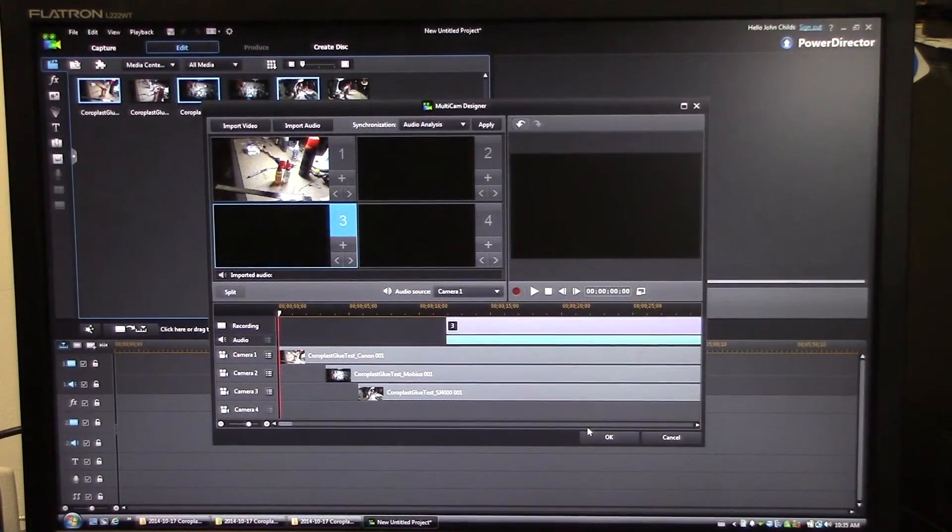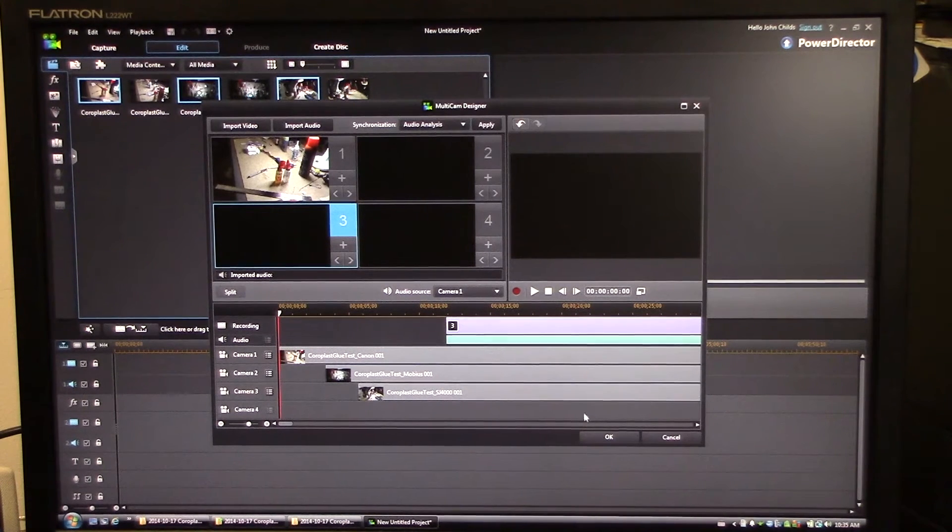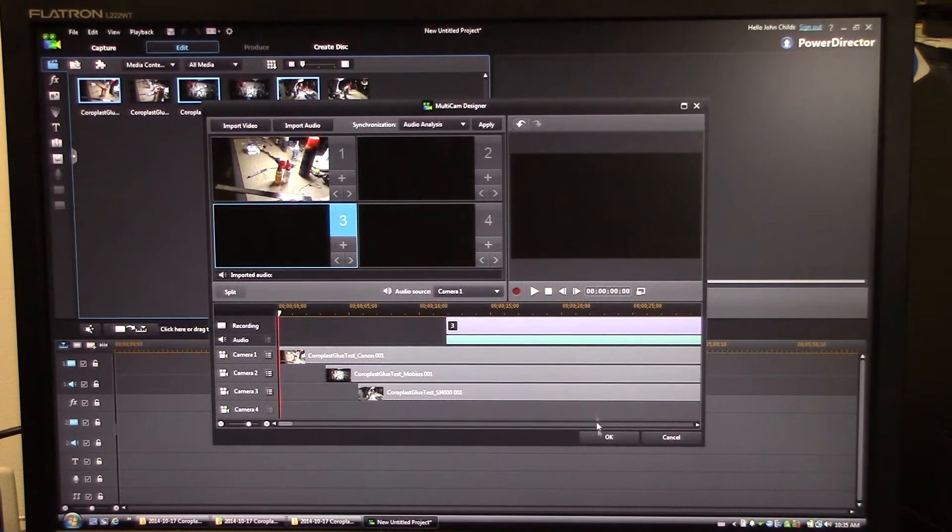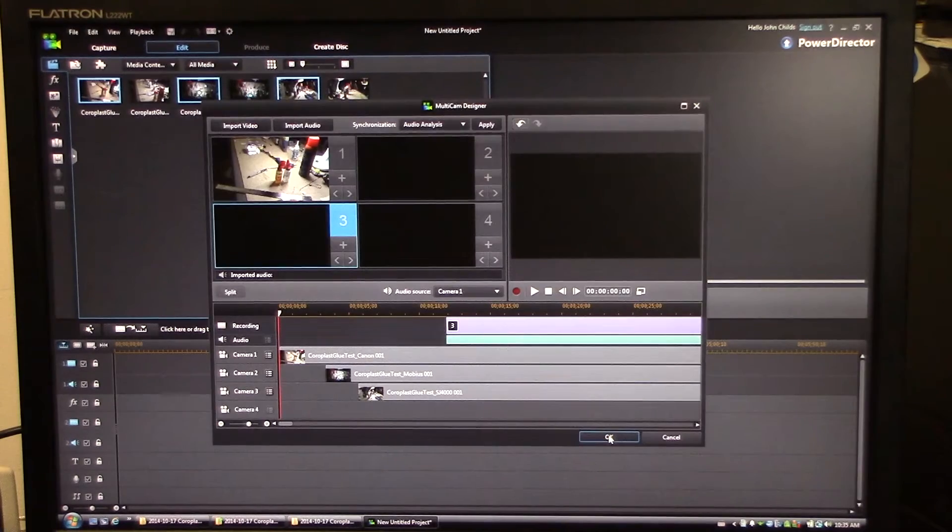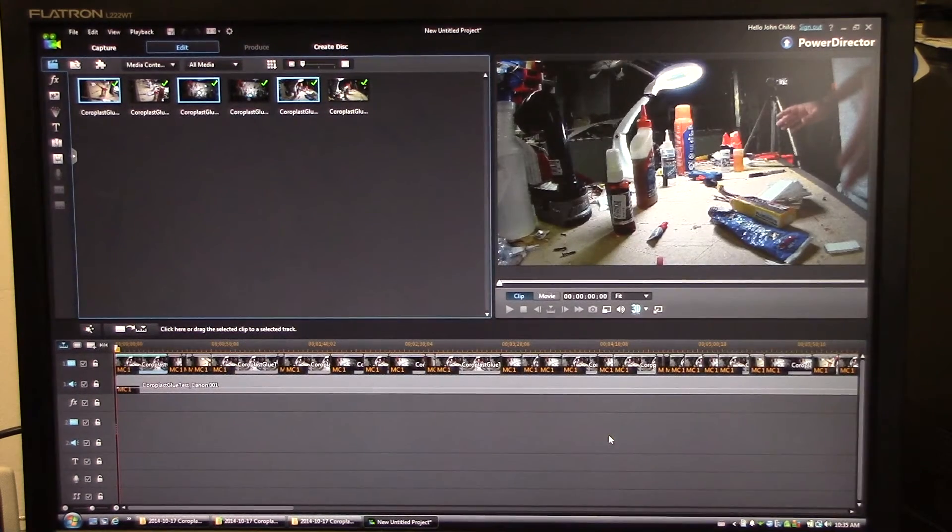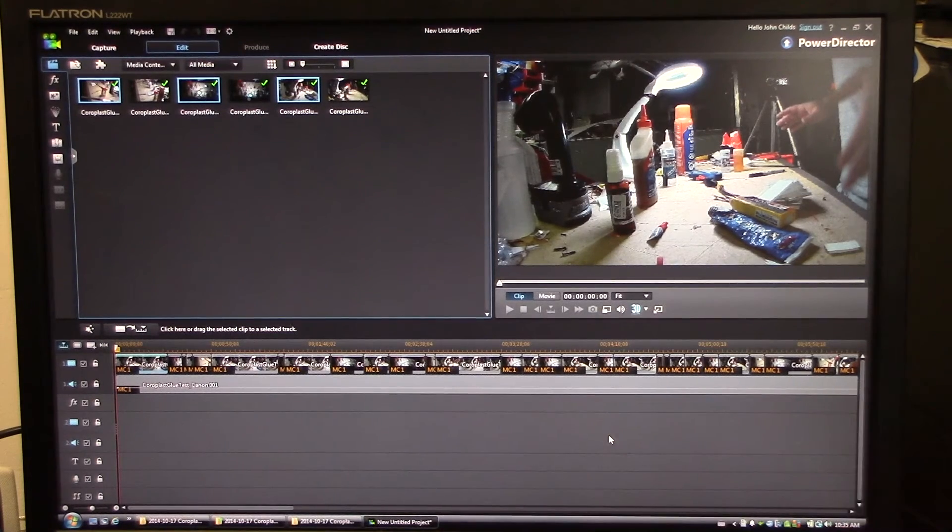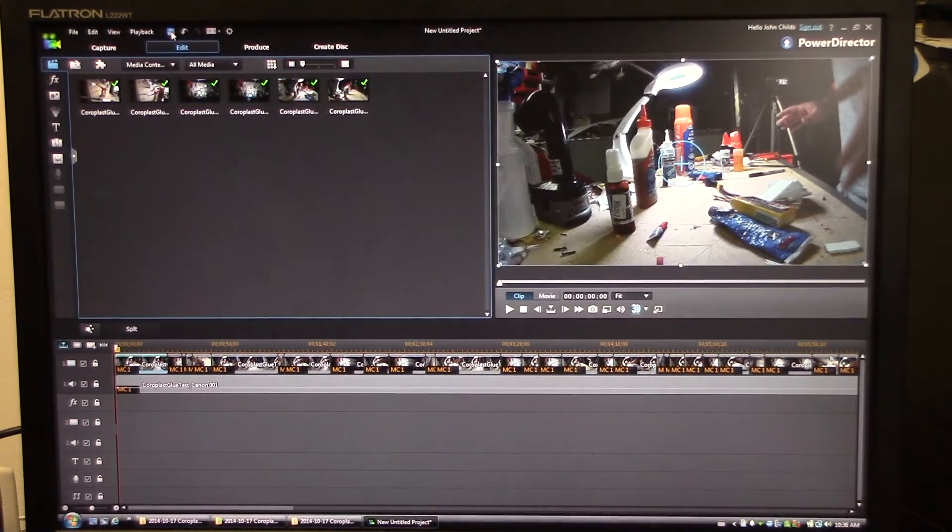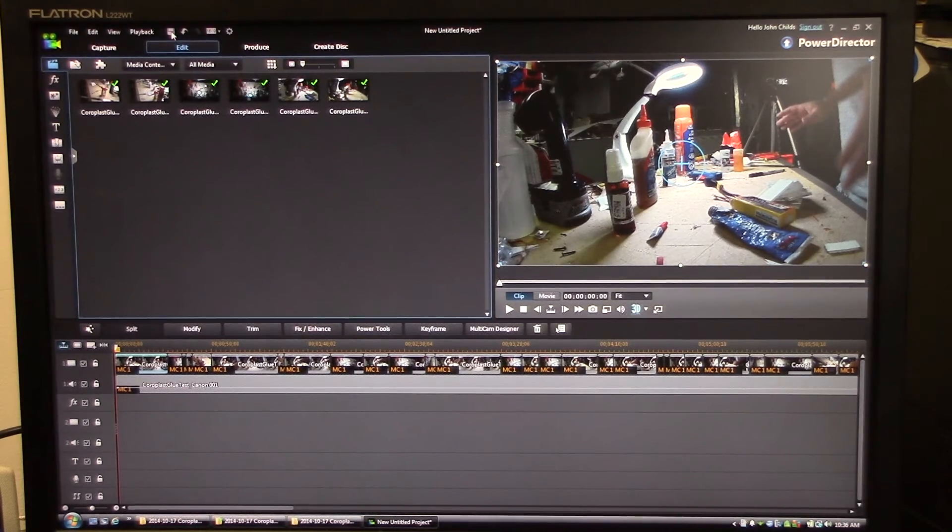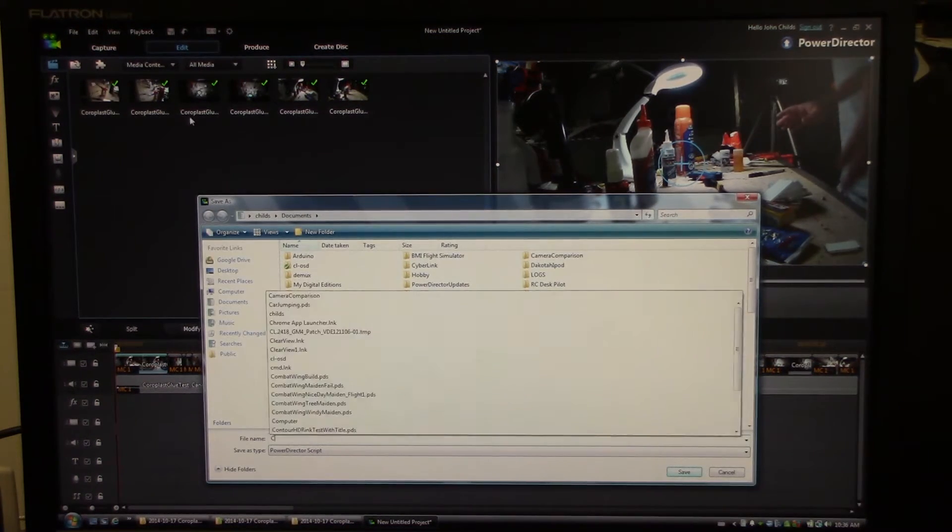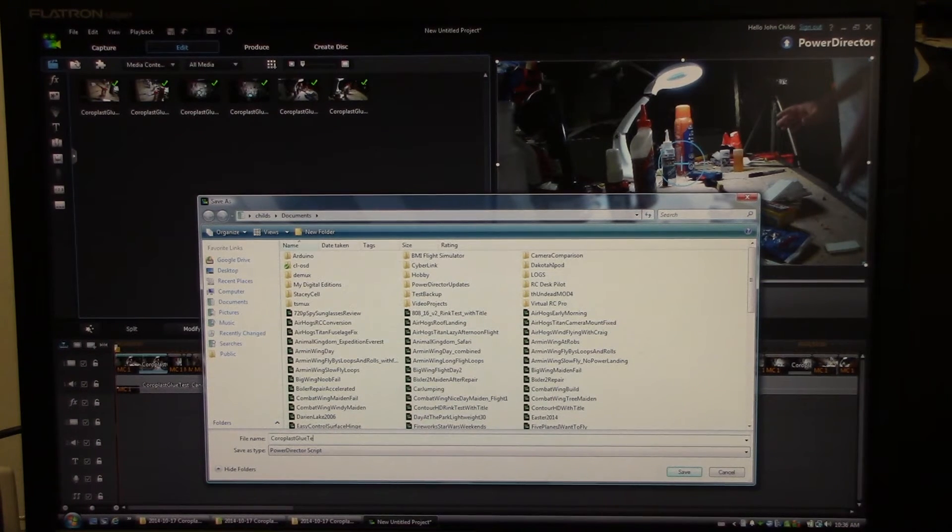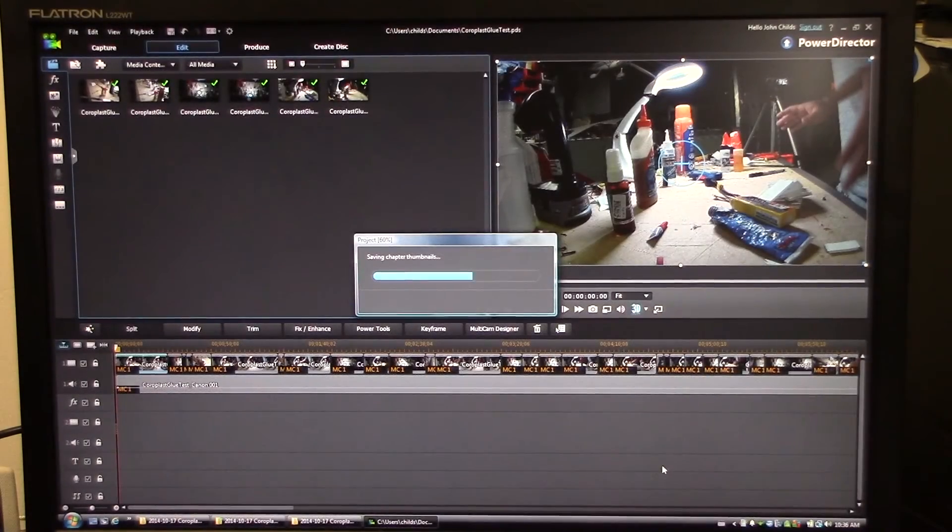Okay, we're back. I've edited the full glue test video from start to finish and now I press Stop and I'm going to hit OK. And this should pull the video back into my PowerDirector timeline. And there we go. We can see the full timeline here with the video. And of course what I'd like to do first thing after this is save my project. Coroplast glue test, because you just never know when something might crash.